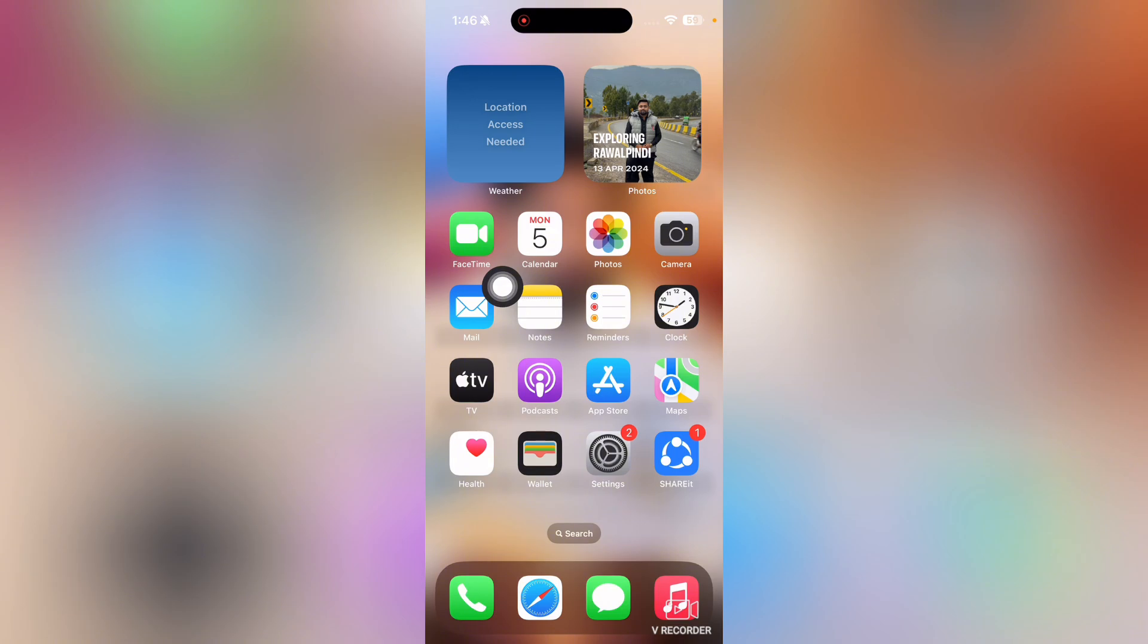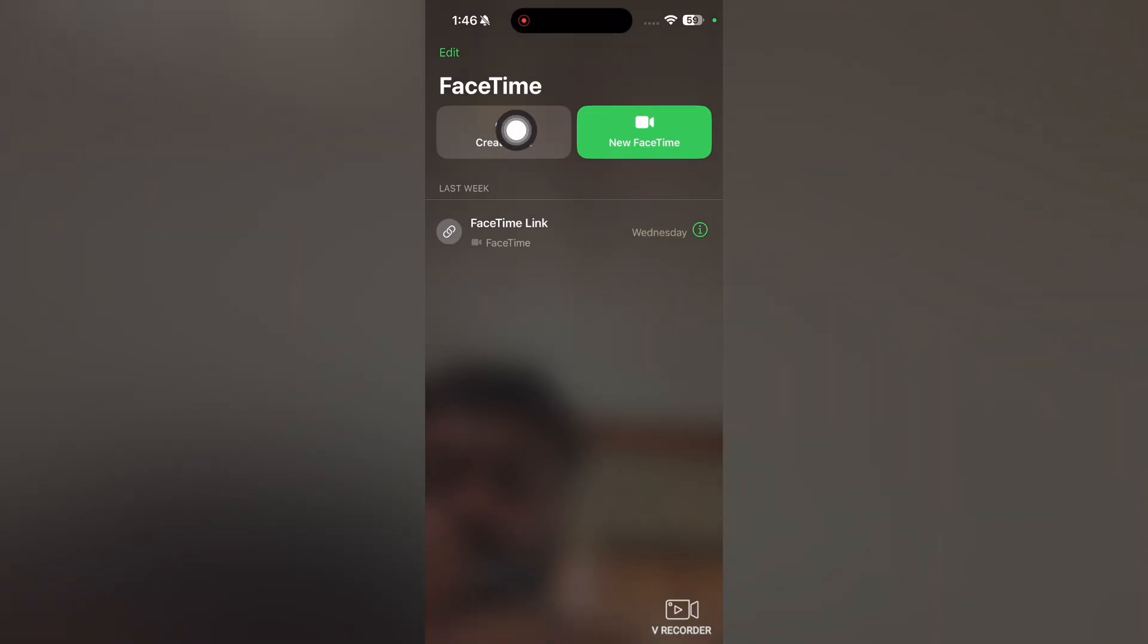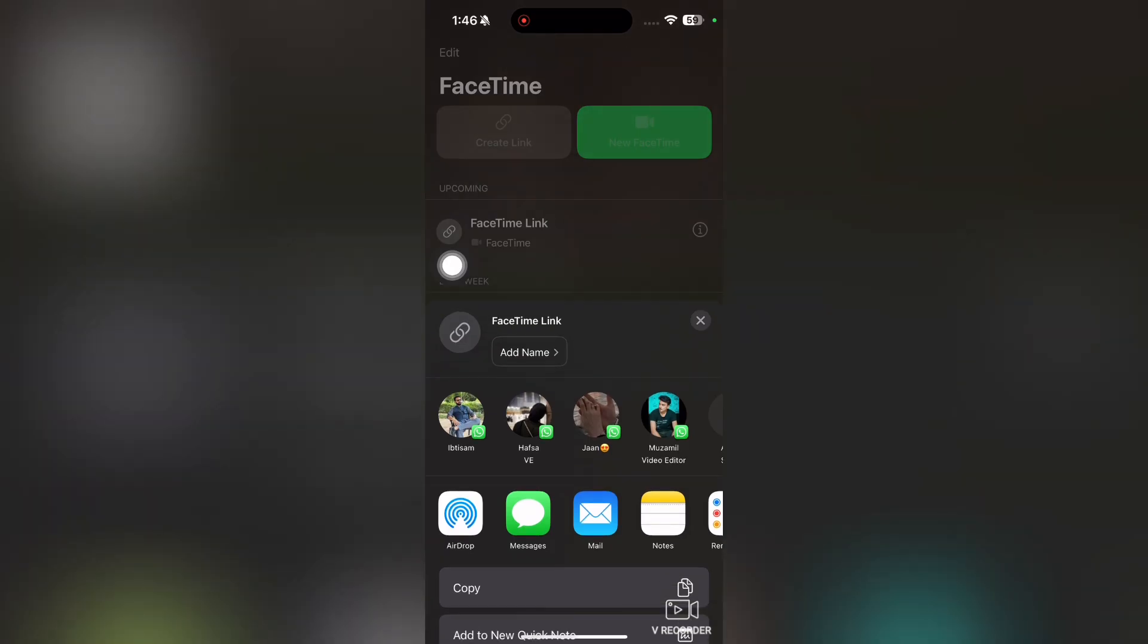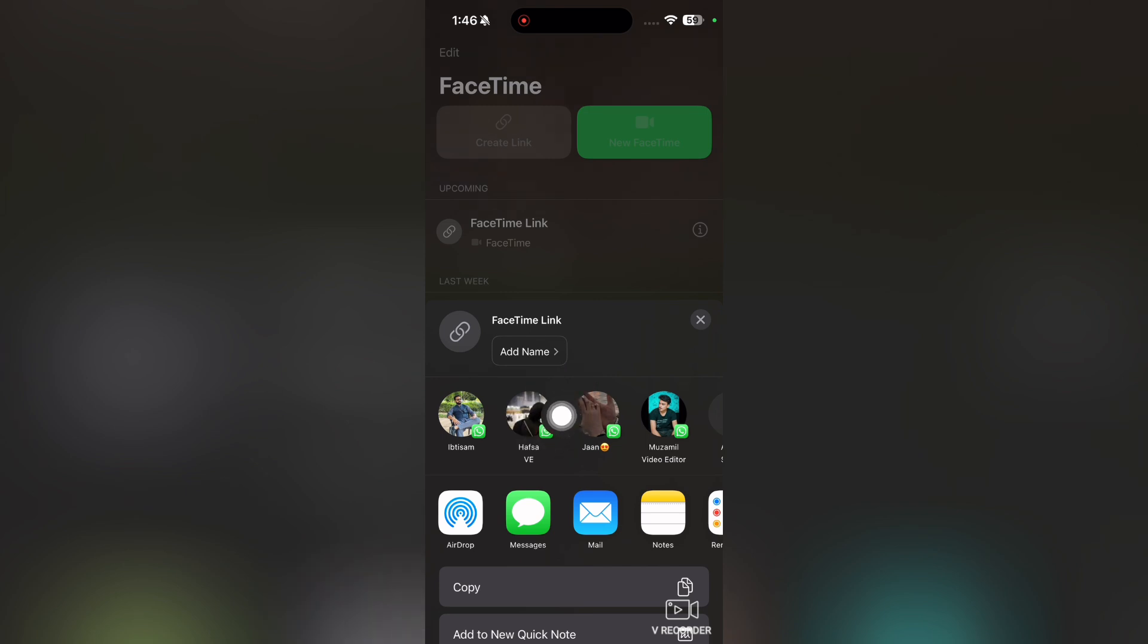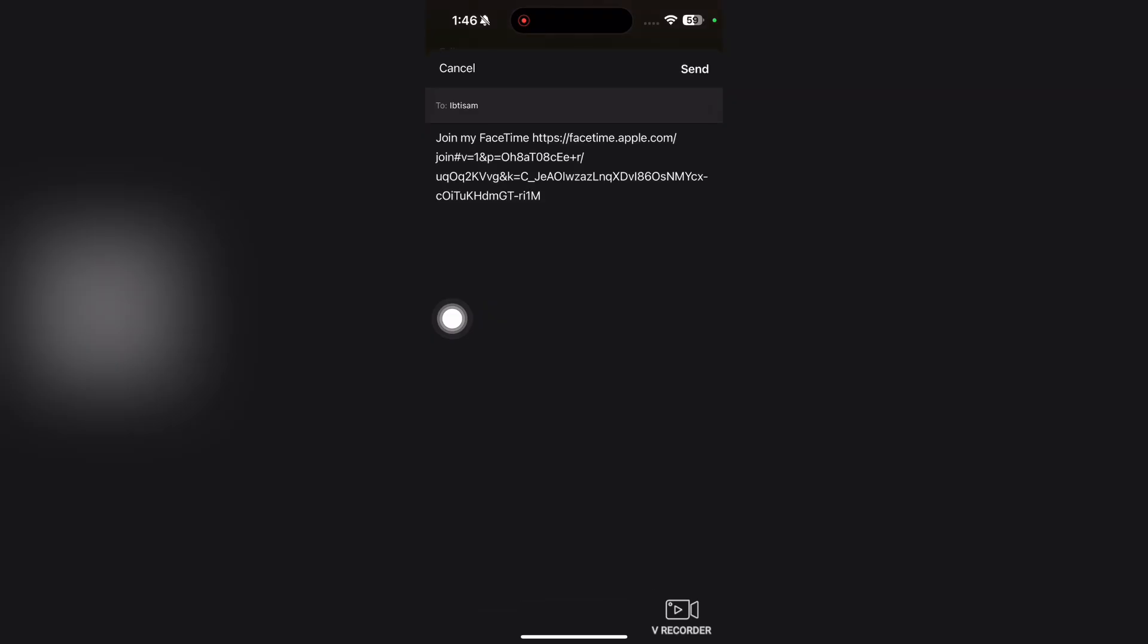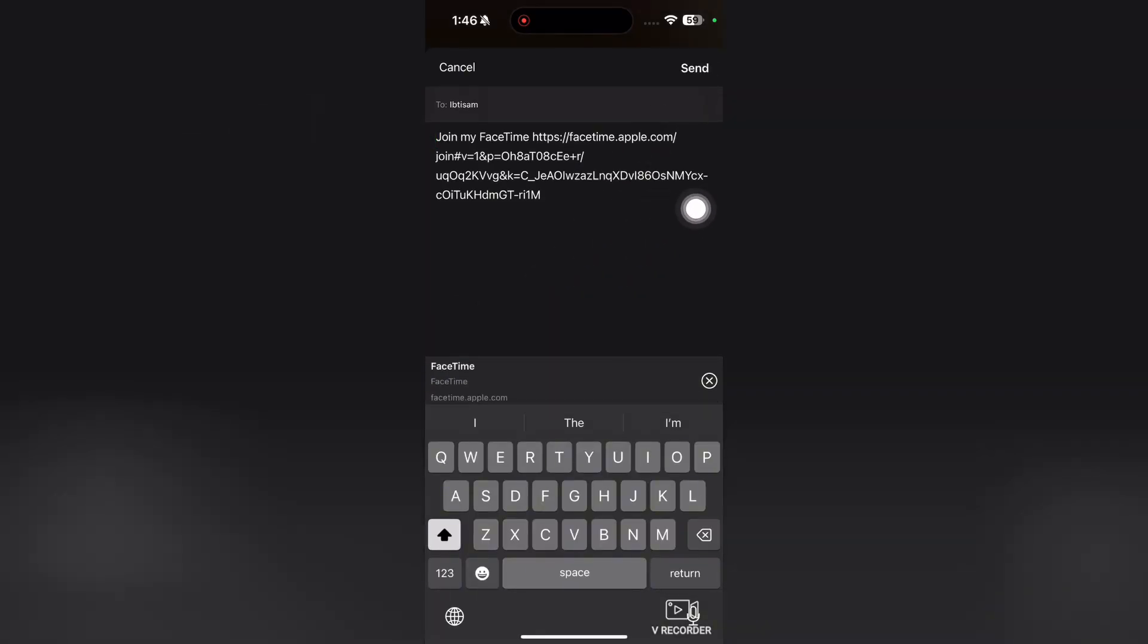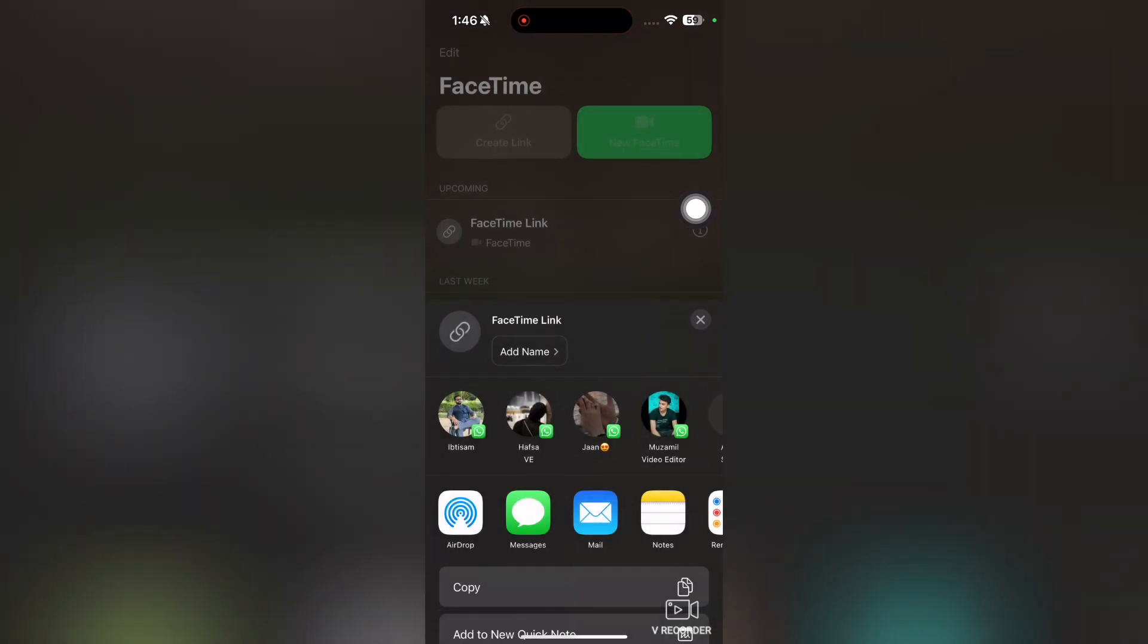You will tap on this link, make a new link, and share the link with them. Let's suppose that if I wanted to FaceTime with this person here, I will open up this person's account and then I will send them this link. Then this person on their phone...